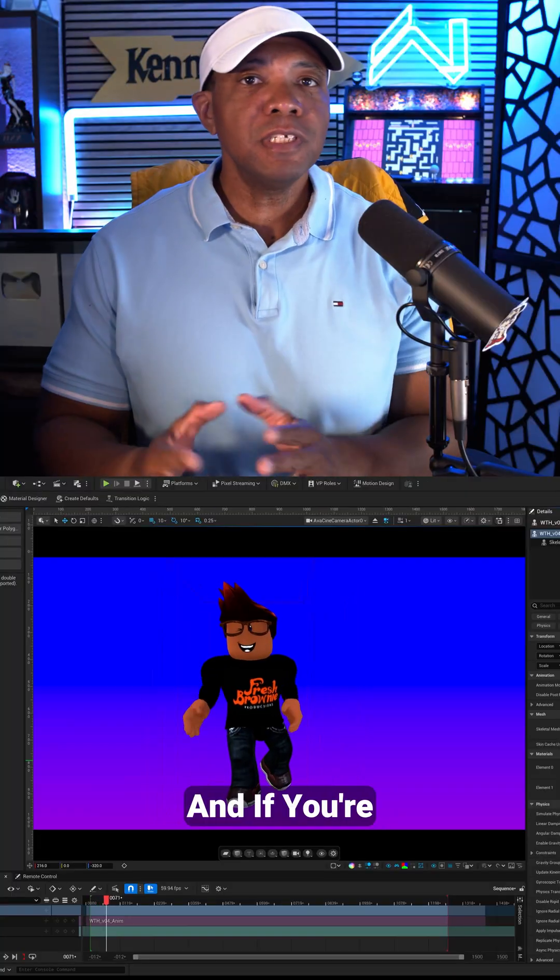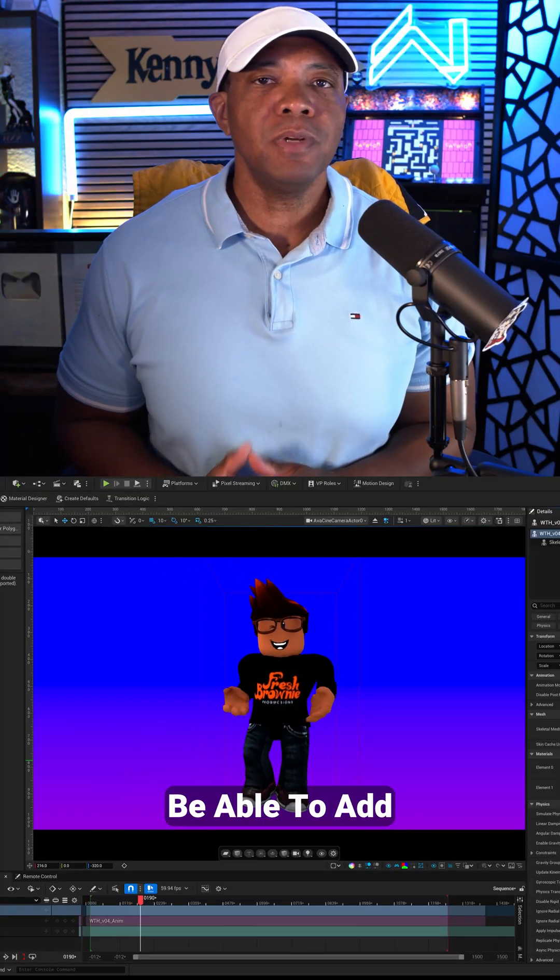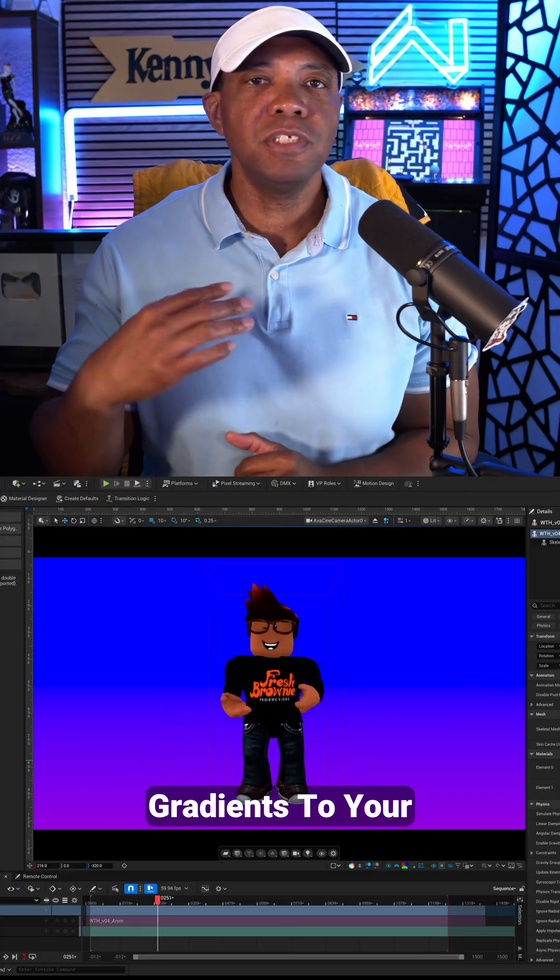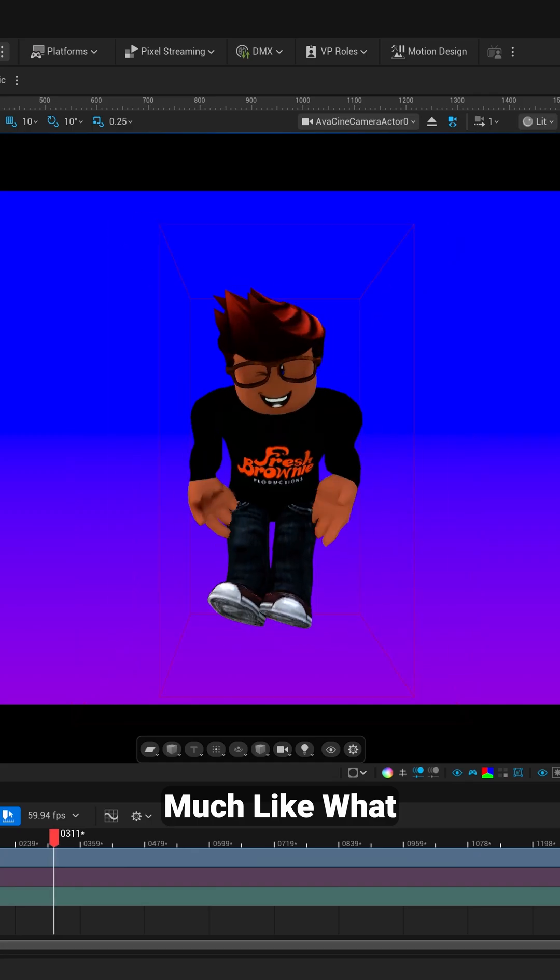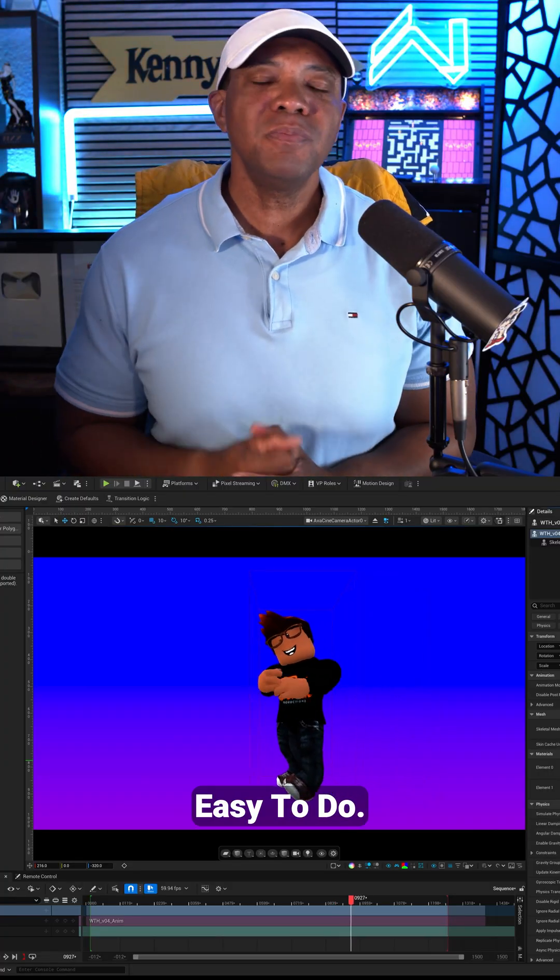What up, what up, Wind Bush here. And if you're inside of Unreal Engine and you want to be able to add gradients to your background, much like what you're seeing right here, it's really easy to do. Let me show you how.